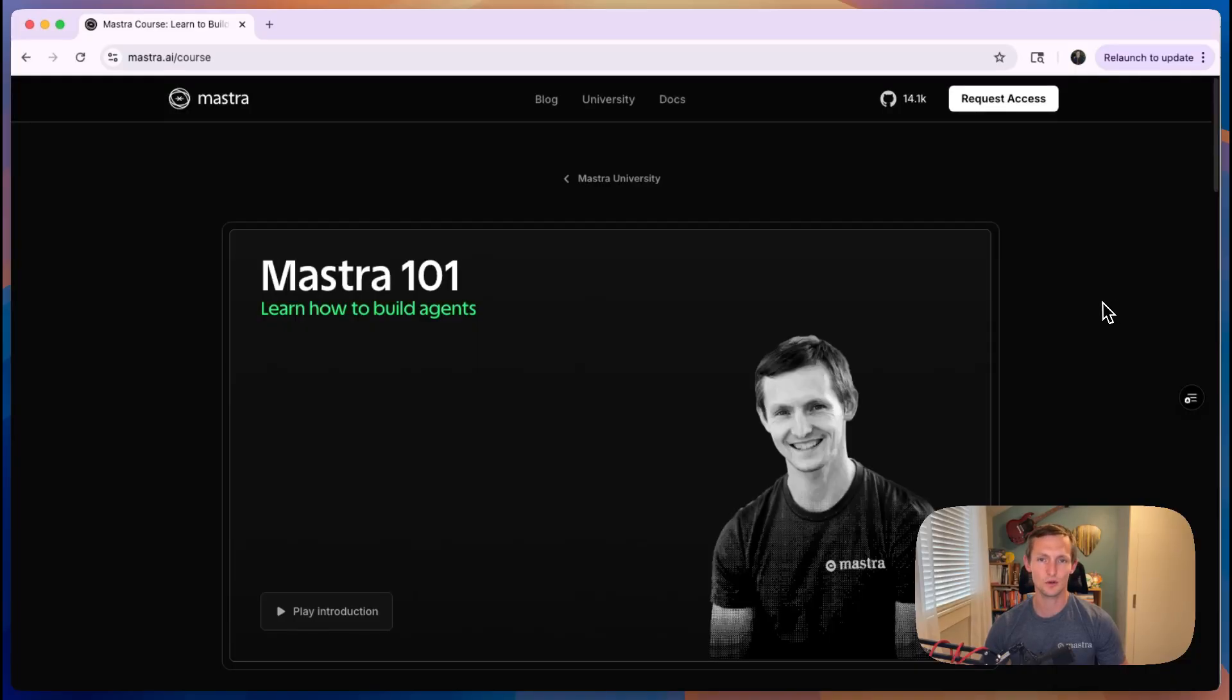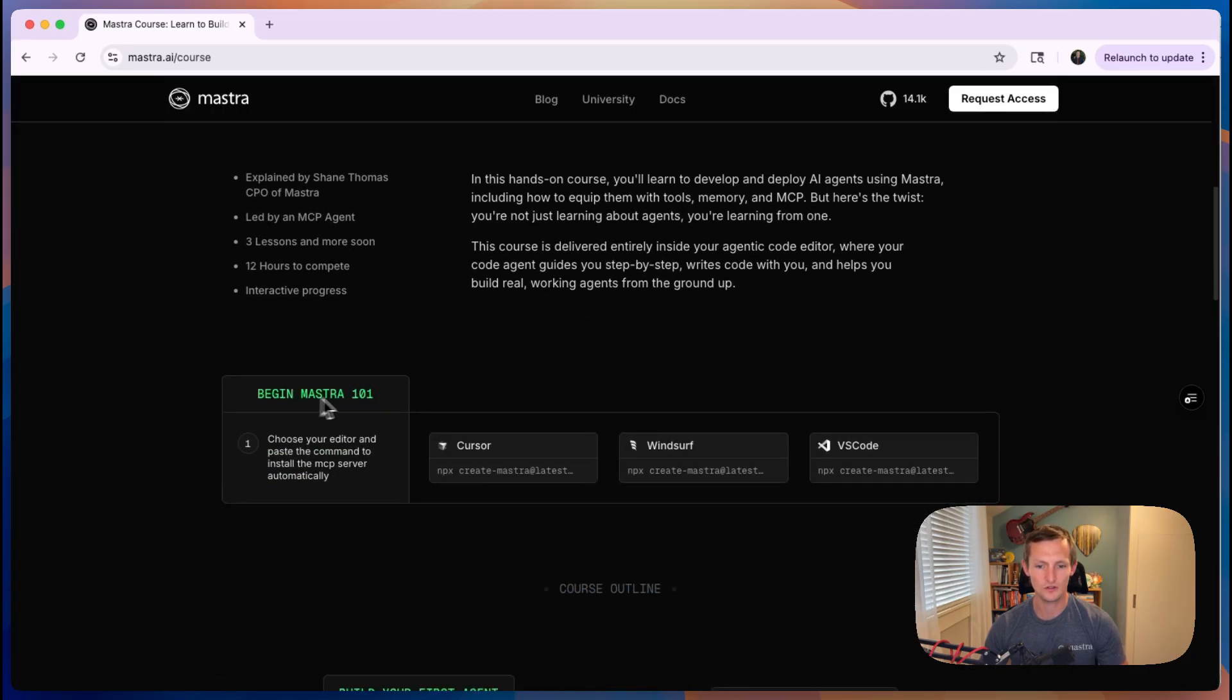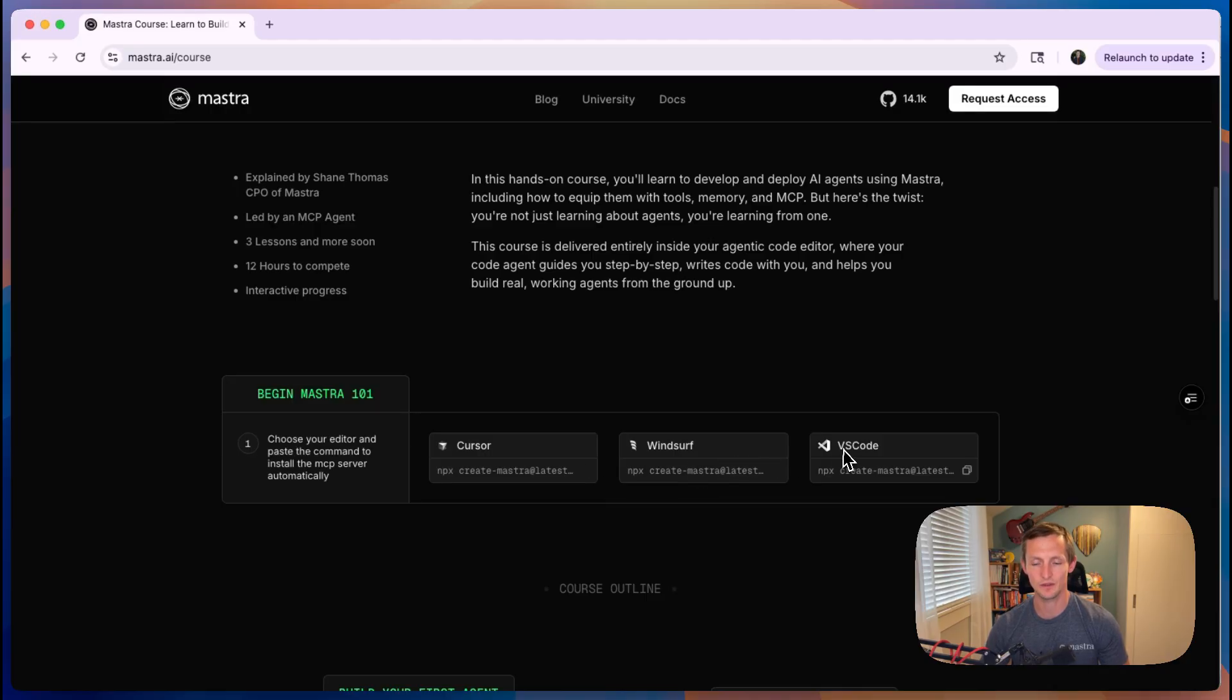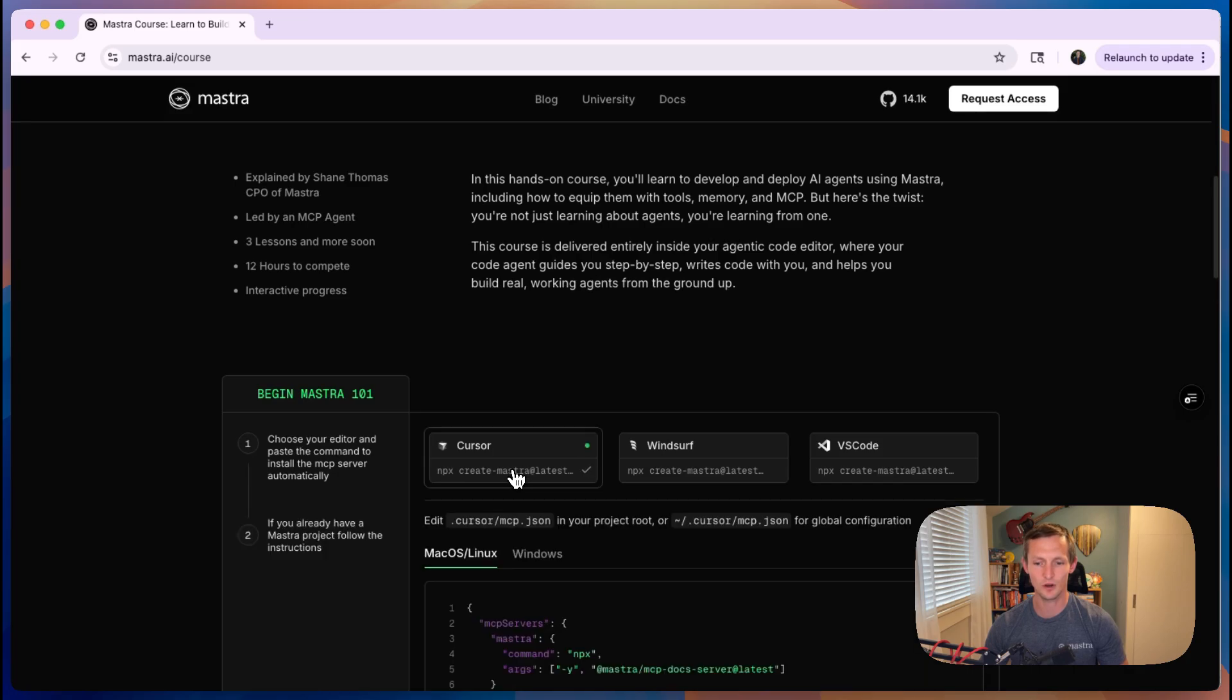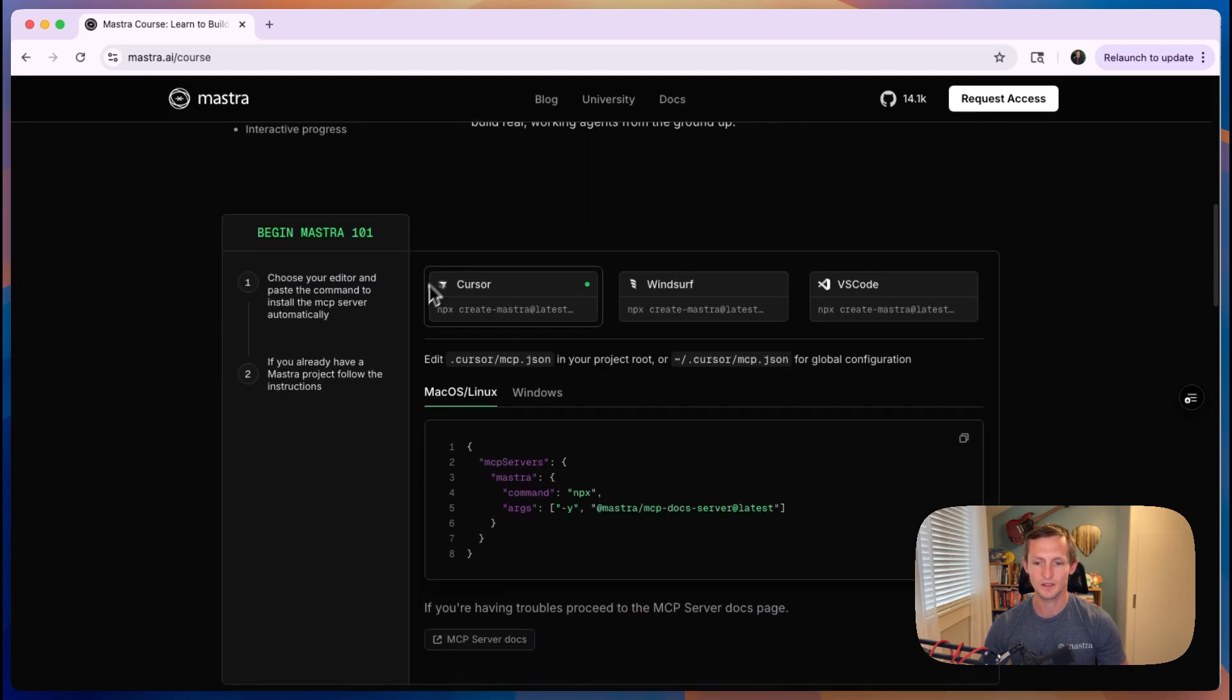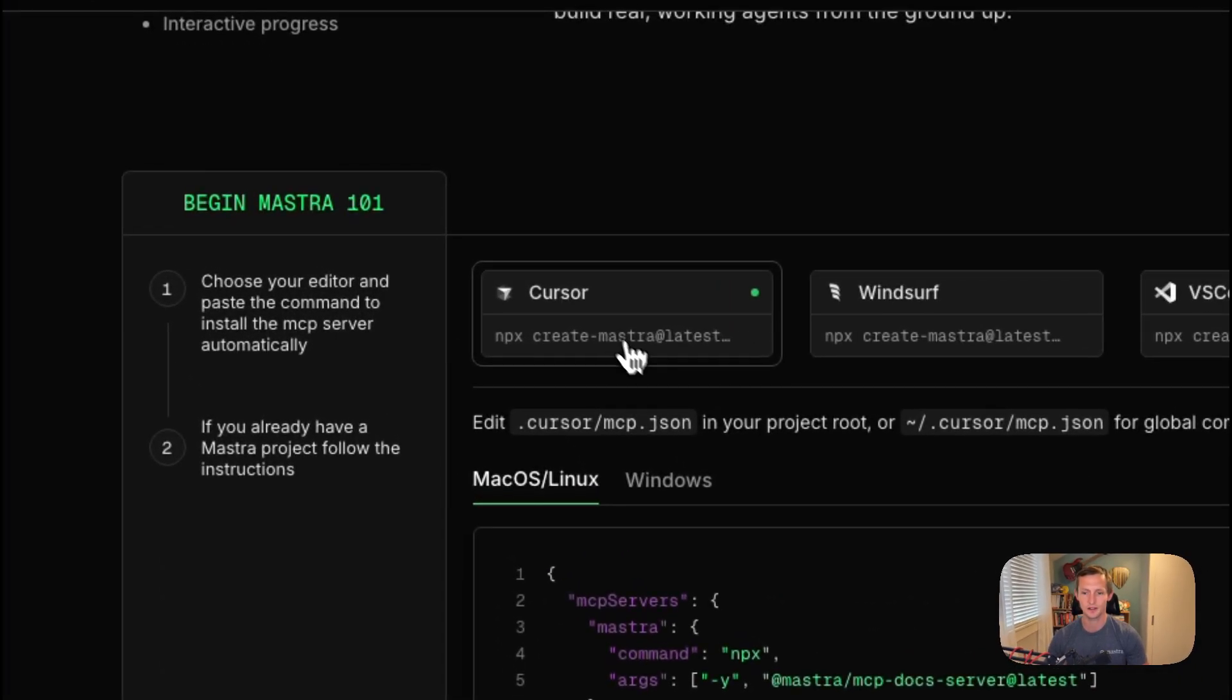So let's actually see how this course works. If you come down to the Begin Mastra 101 section, you'll see we have commands you can copy for each of the different editors we support. It could work with any editor that supports MCP, but these are the ones that we've tested so far. I would also take a look at the FAQ section at the bottom if you are having trouble, because you'll notice that the setup process to get the MCP server running is pretty much the most complicated part. Once you have that set up, it typically runs pretty smoothly.